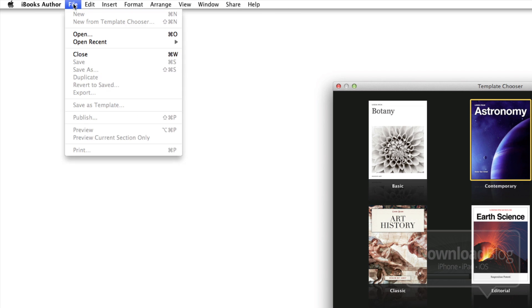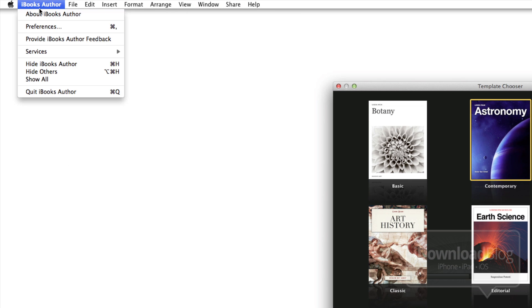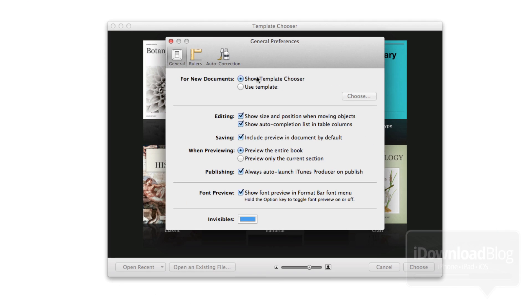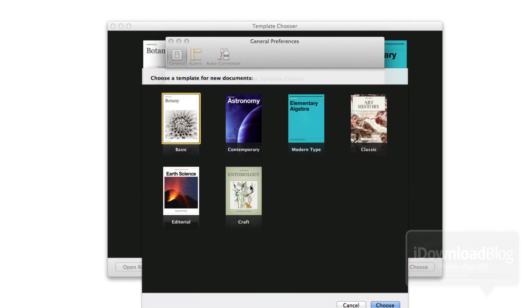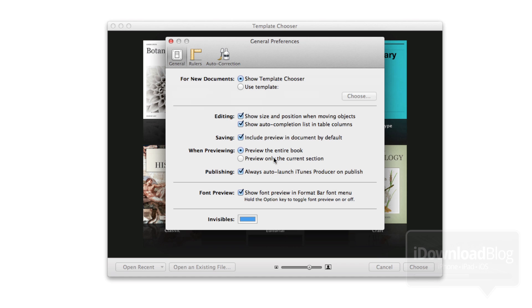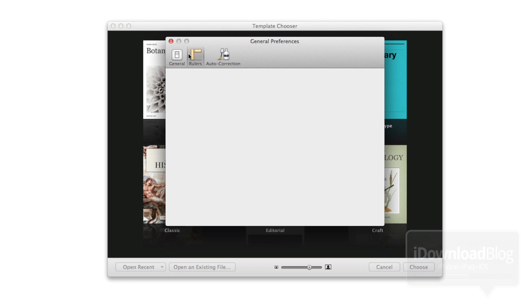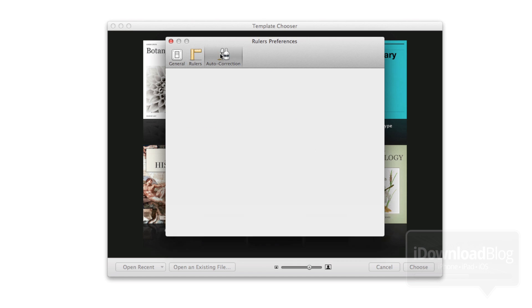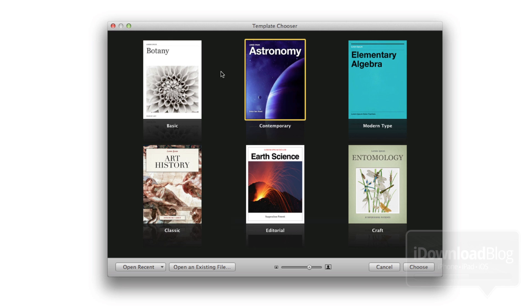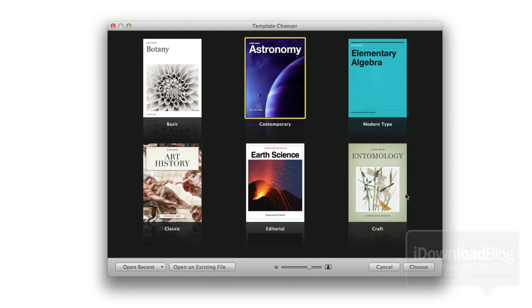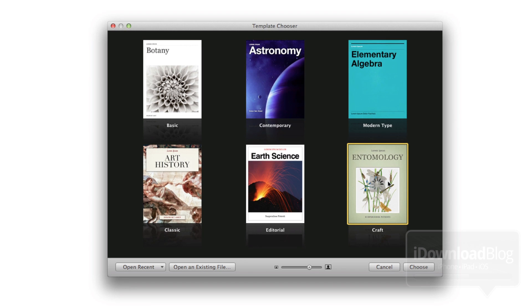Here are some of the menus that you can expect — a lot there. For anyone who's used things like Pages or Keynote, any iWork apps, you're going to know exactly what to expect. It's almost exactly like those particular apps. Here are some of the preferences — you can use a specific template on startup or change the ruler settings and things like that.